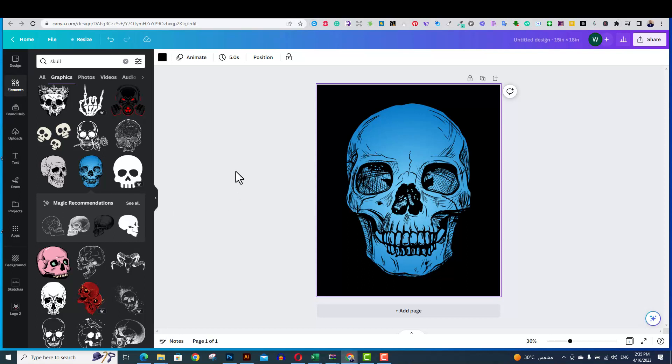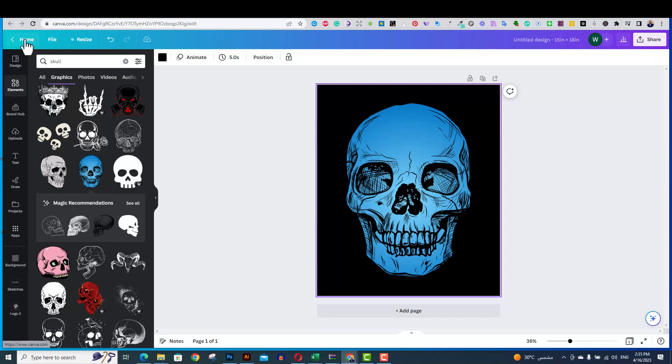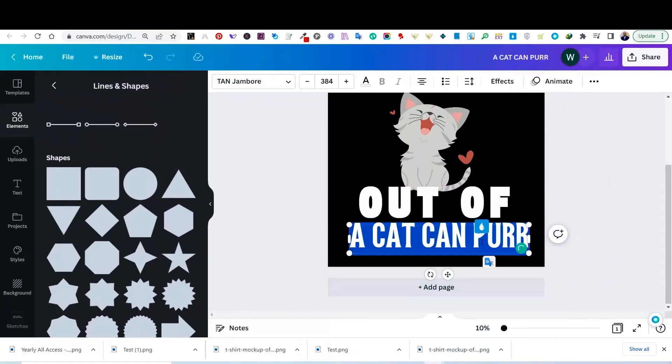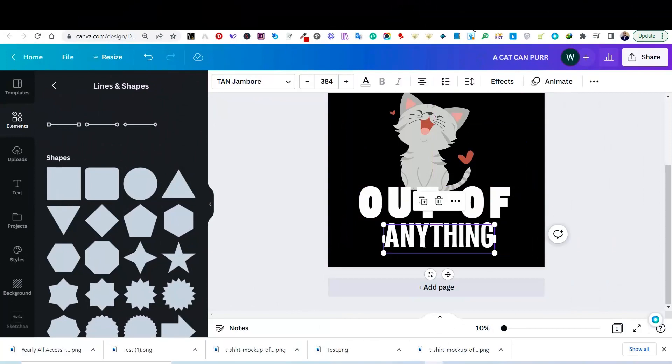I cannot even just change the color of the skull. This won't work. I have to create a design, add elements, add font, and create a totally unique design.